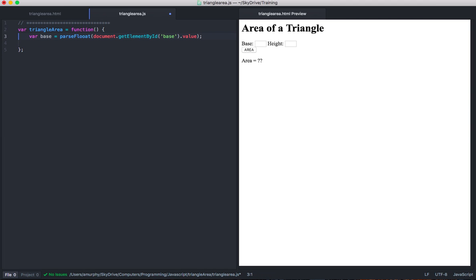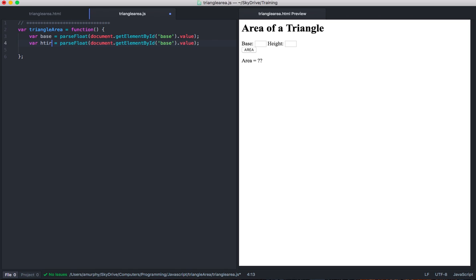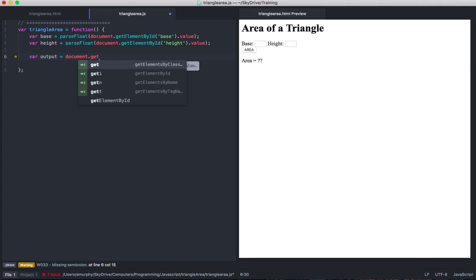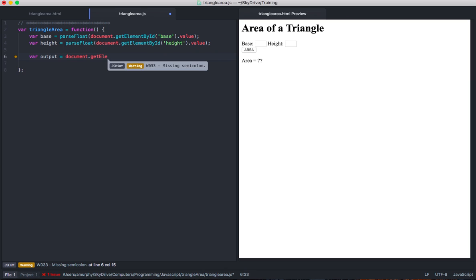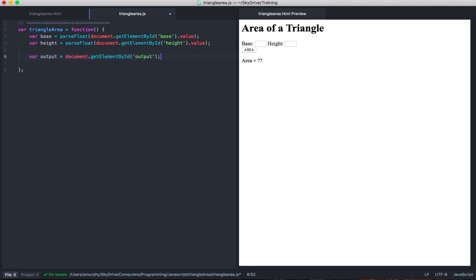Now I also need to get the height, so I'm just going to copy this line and paste it. I'll change it — and I spelled float wrong, jeepers creepers. Let's call this height and go get the value of the height. The other thing I need is a place to put the output of my program, so let's create an output variable which will store the output paragraph object. So document.getElementById — when it shows up you can just hit enter and it'll finish. Here we want to get the output. I just want the object, not the value here.